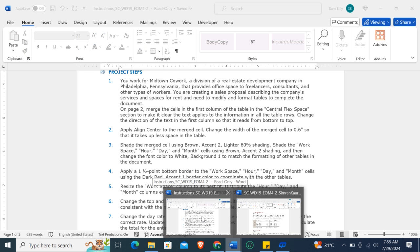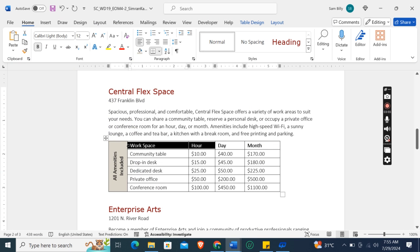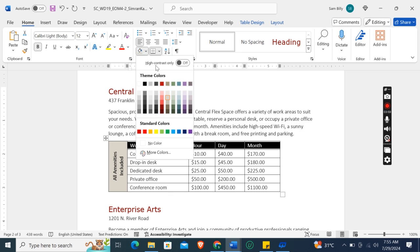And then shade the workspace, hour, day, and month cells using Brown Accent 2 shading. Okay, so these are the cells which we need to shade with Brown Accent 2.